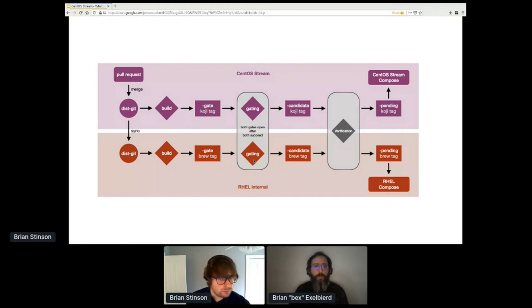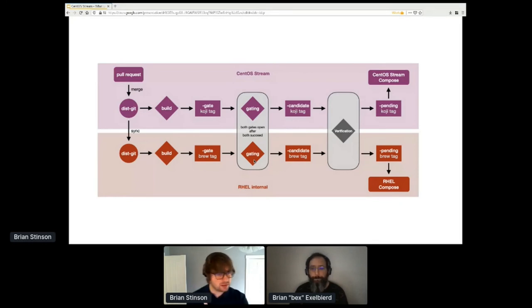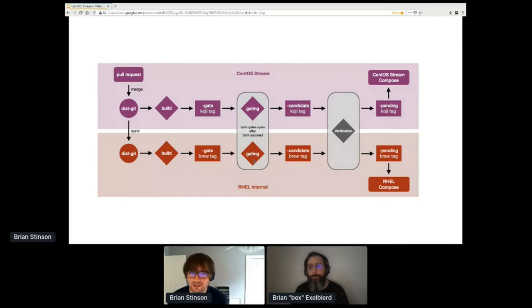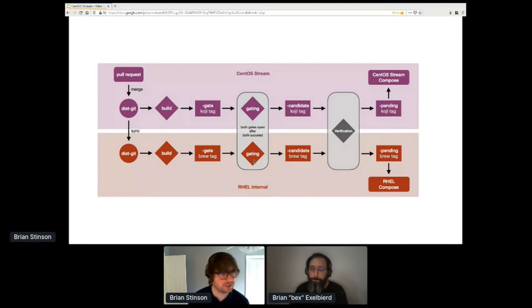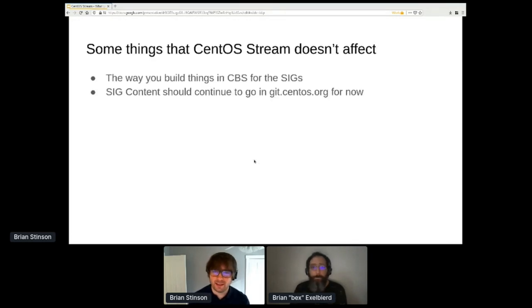Question: currently yum-builddep on a package can't be used on Stream because SRPMs are not propagated anywhere — is this going to be addressed? Yes. I actually have slides about this — a few bullets we'll get to when we get there.